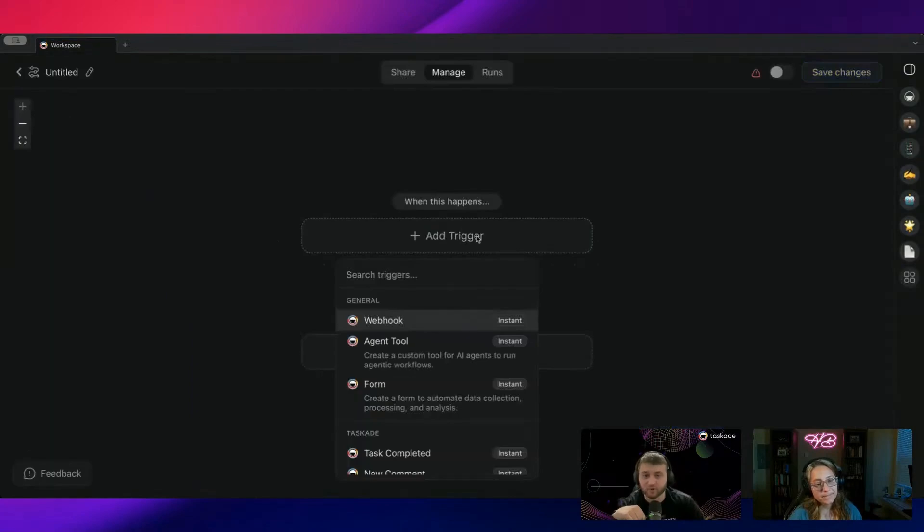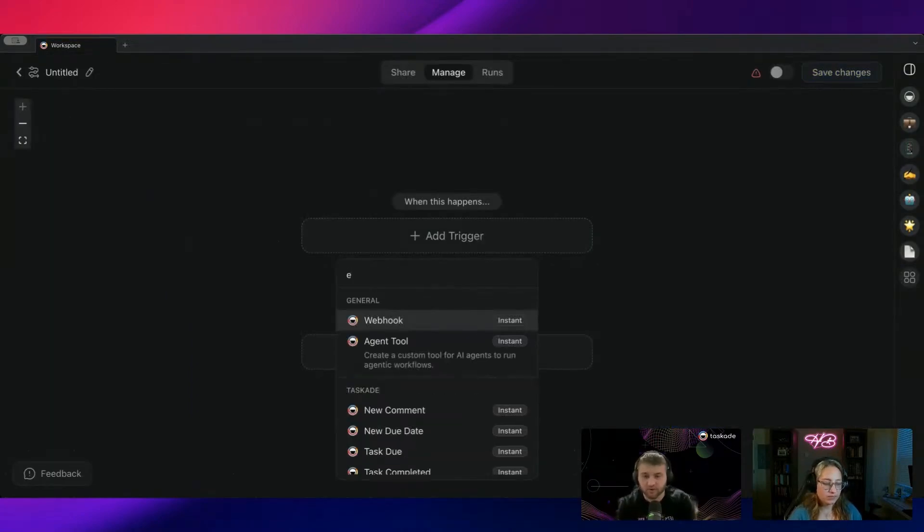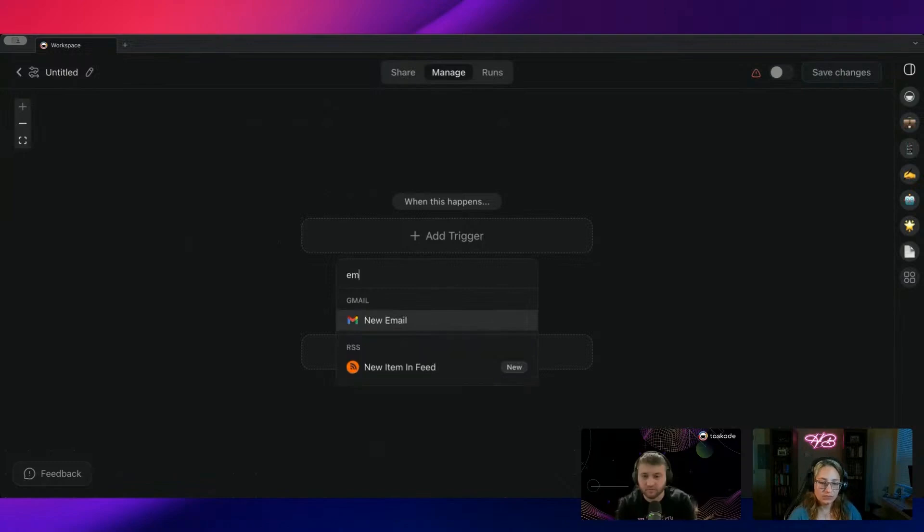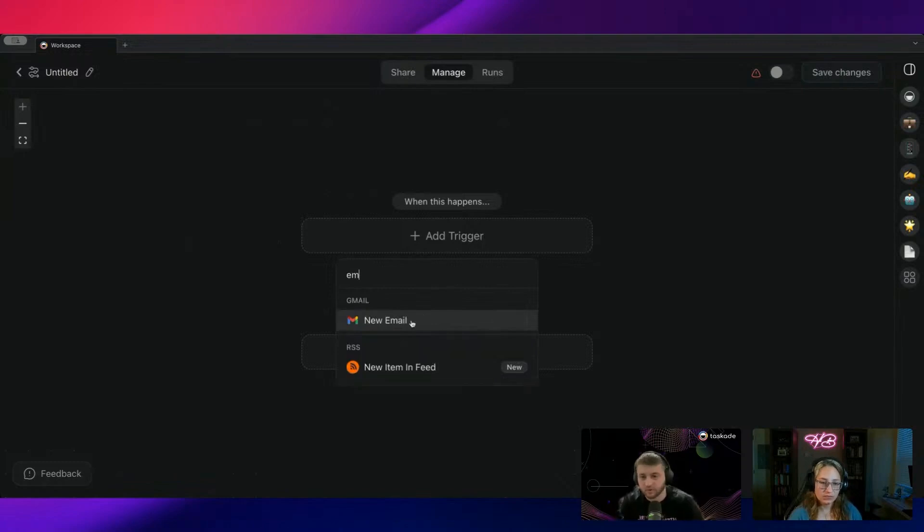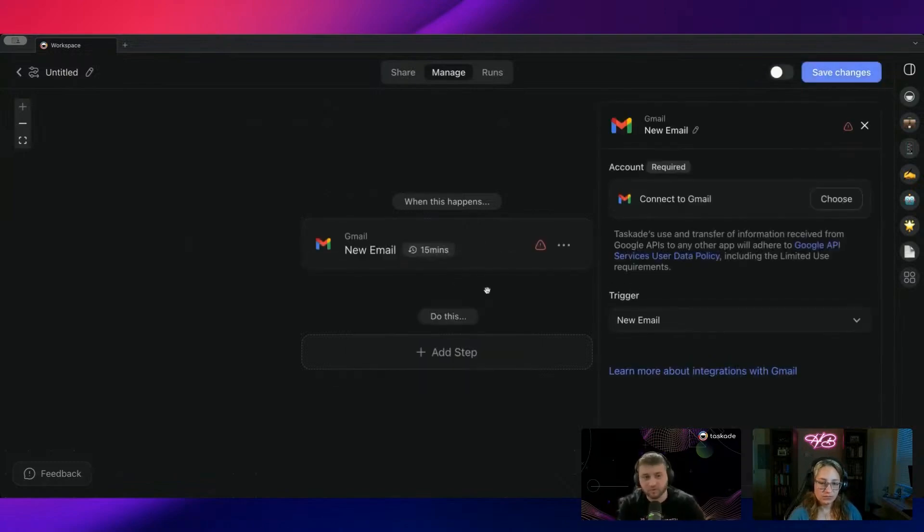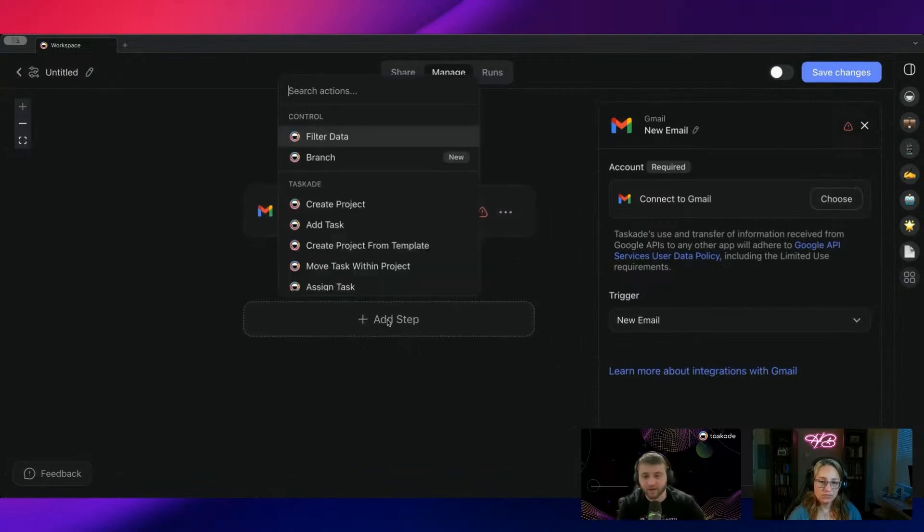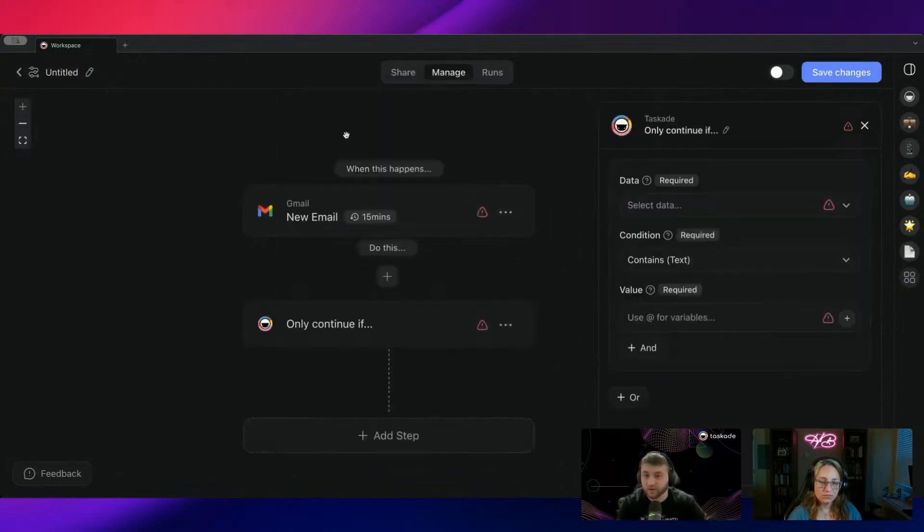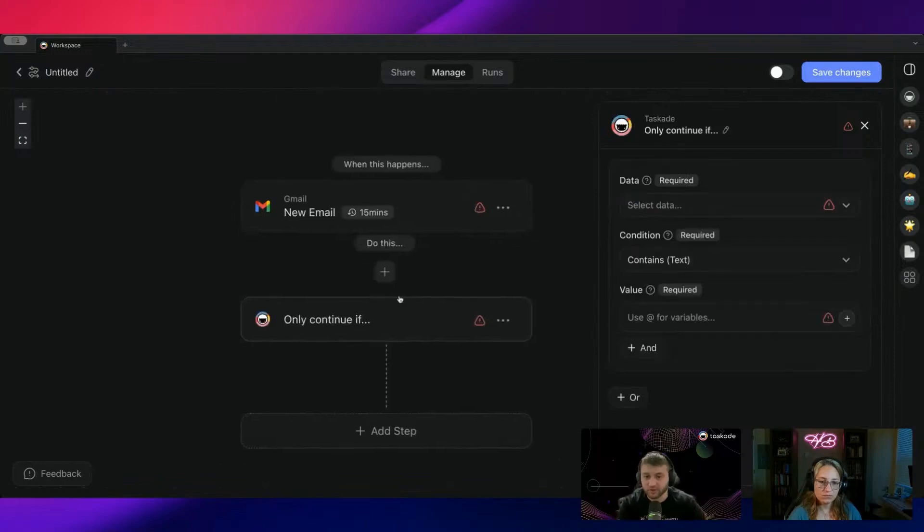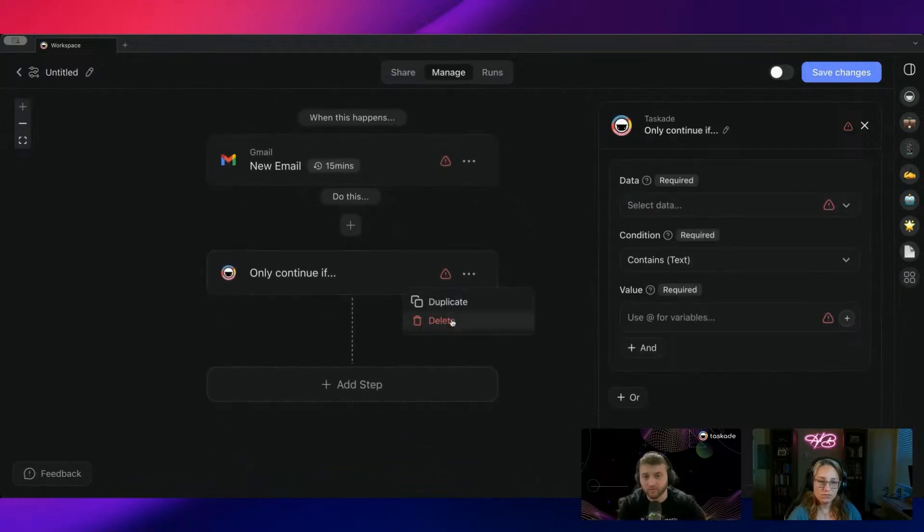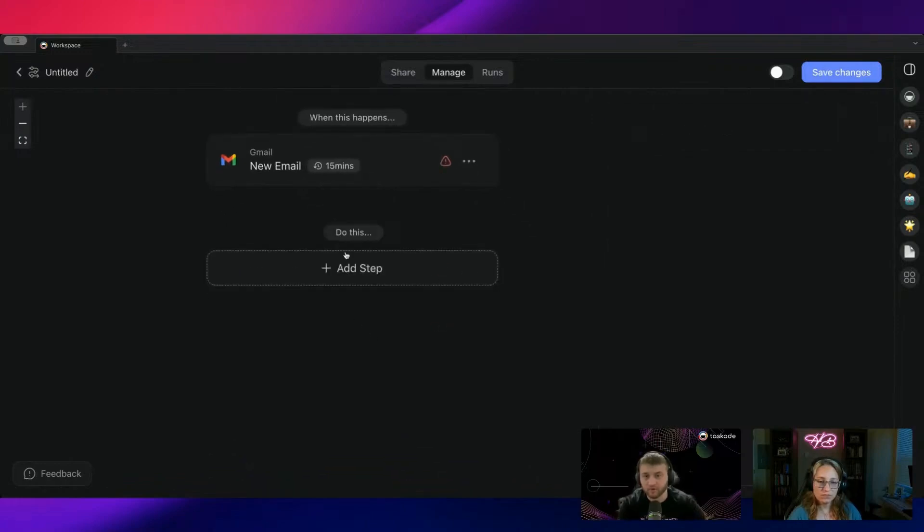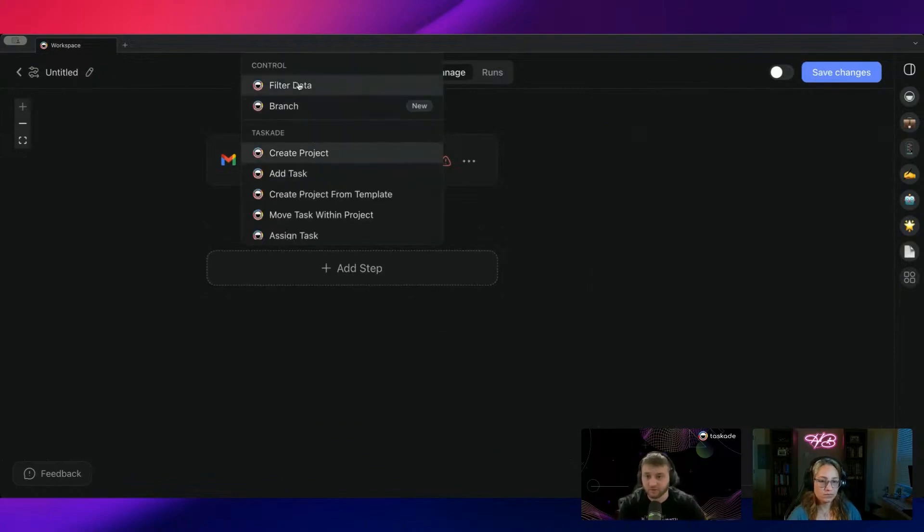We're going to choose add trigger and it's going to be email received. So new email, I would connect my Gmail account over here. And then what we're going to do, you can either choose filter data or you can do branch. I'm just going to do filter data.